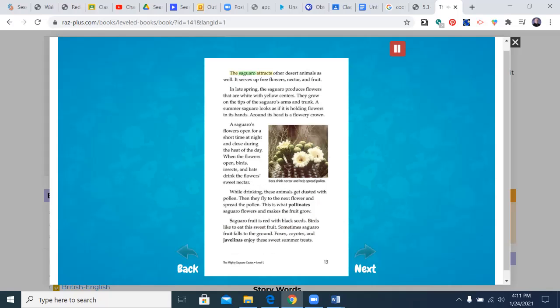The saguaro attracts other desert animals as well. It serves up free flowers, nectar, and fruit. In late spring, the saguaro produces flowers that are white with yellow centers. They grow on the tips of the saguaro's arms and trunk. A summer saguaro looks as if it is holding flowers in its hands. Around its head is a flowery crown. A saguaro's flowers open for a short time at night and close during the heat of the day.